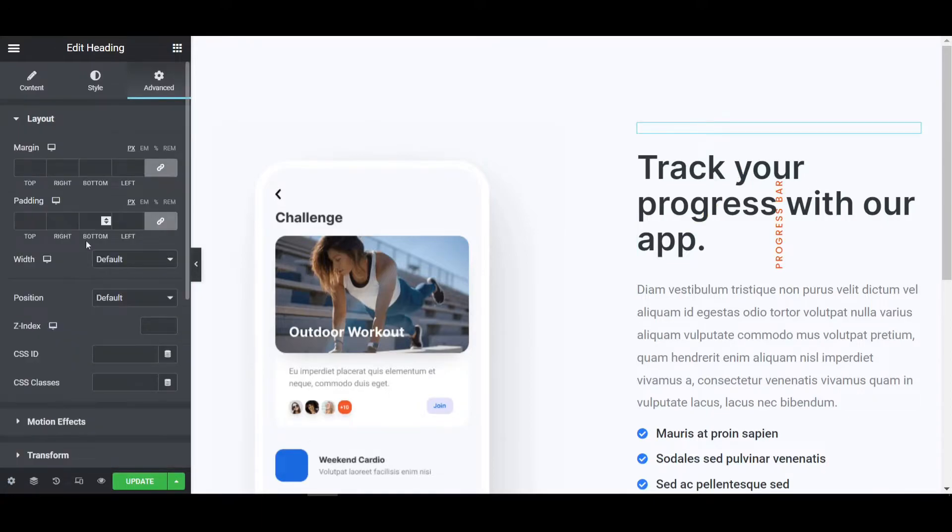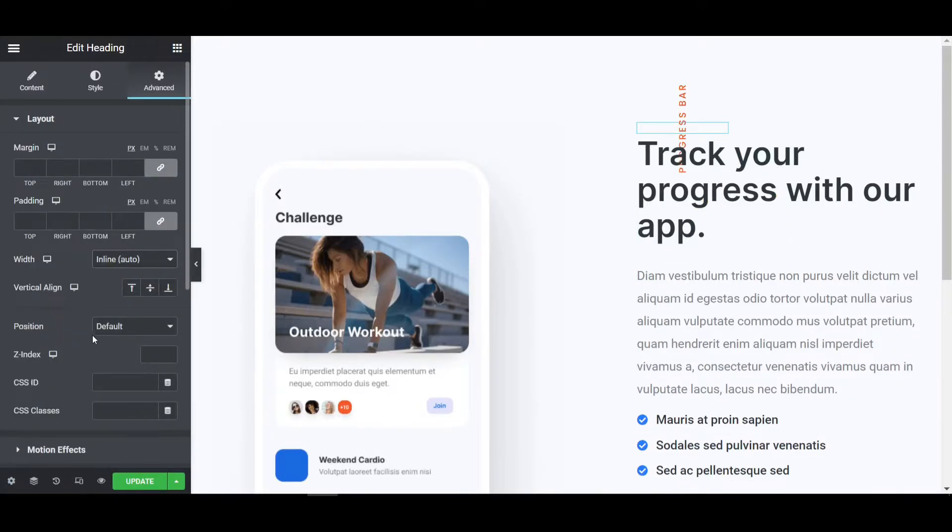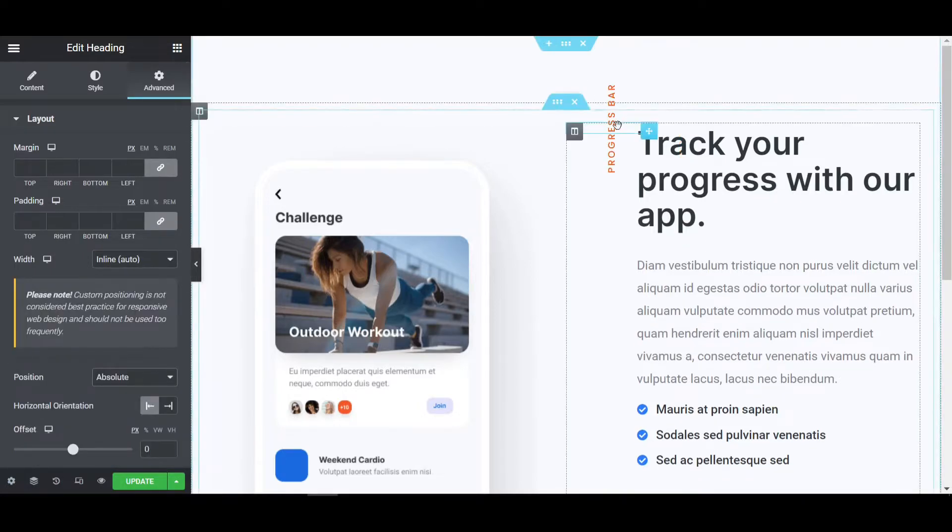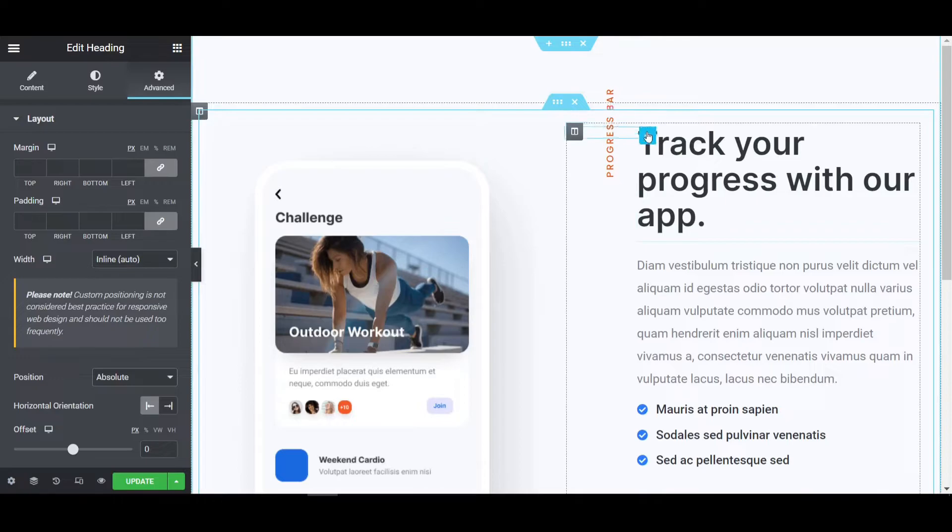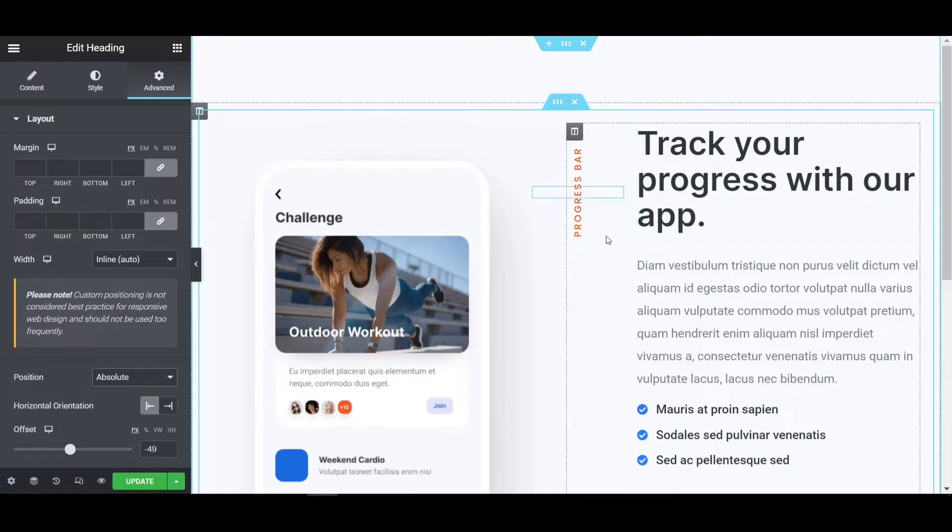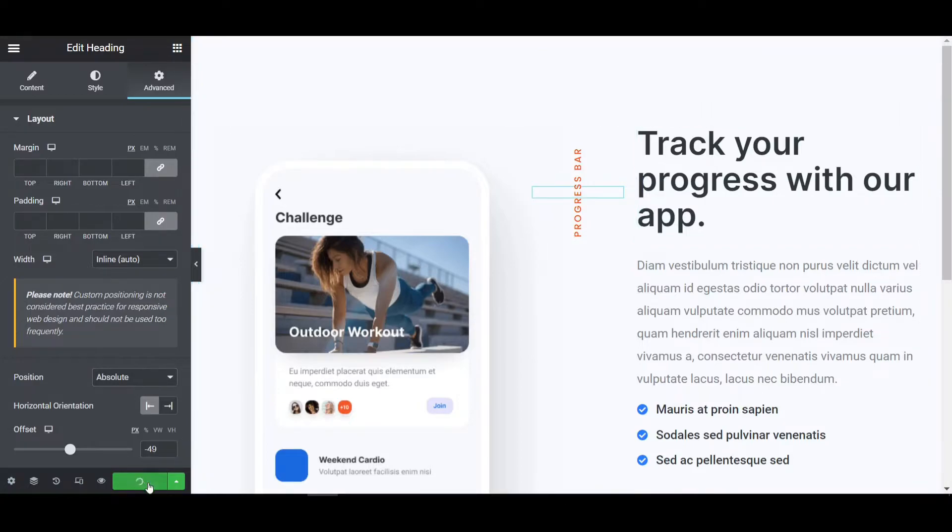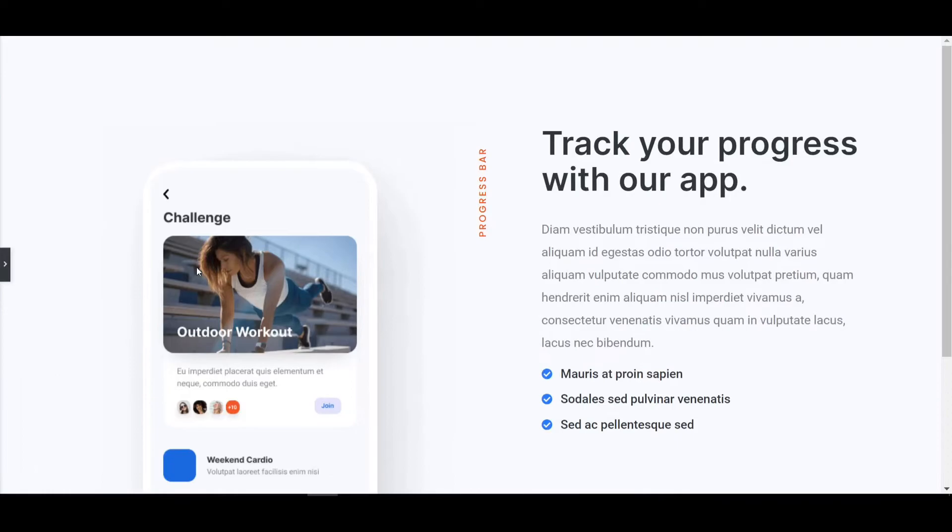Now go to the layout and width will be, I am giving it to inline auto and position will be absolute. Now you can move the text anywhere as you can see by drag and drop. Now I'm gonna update this page and if I close this, you can see how it looks like.